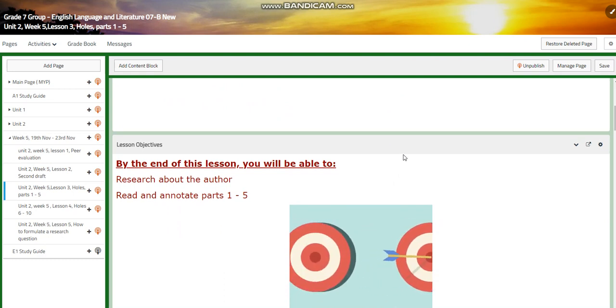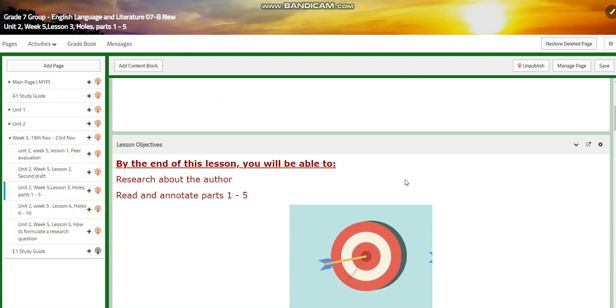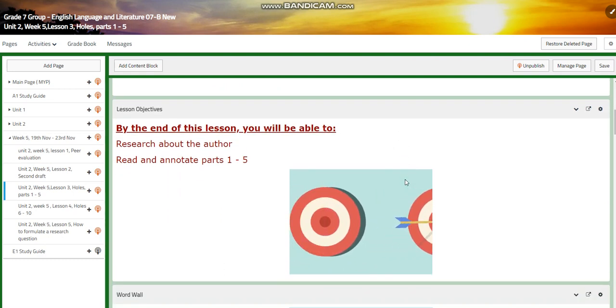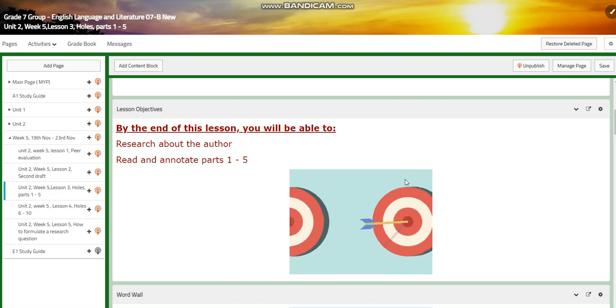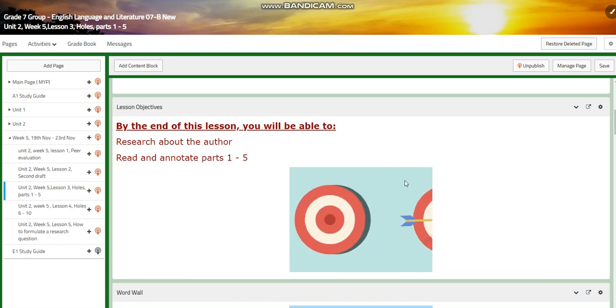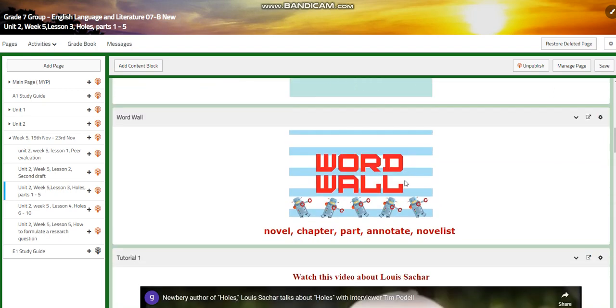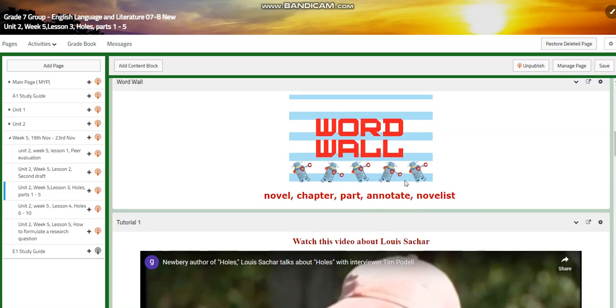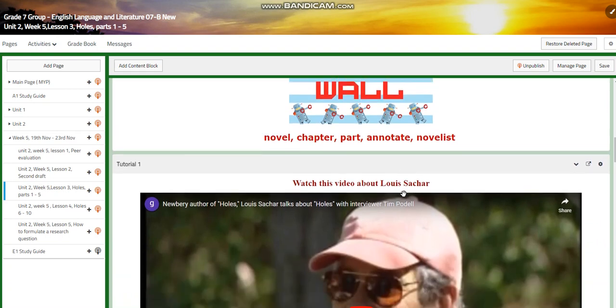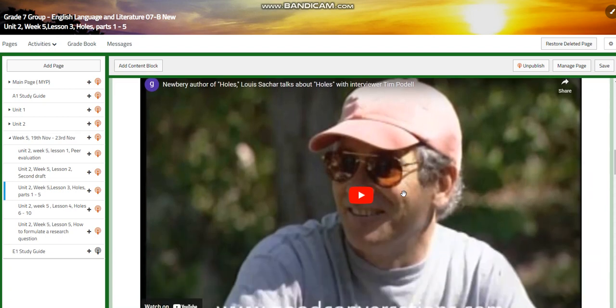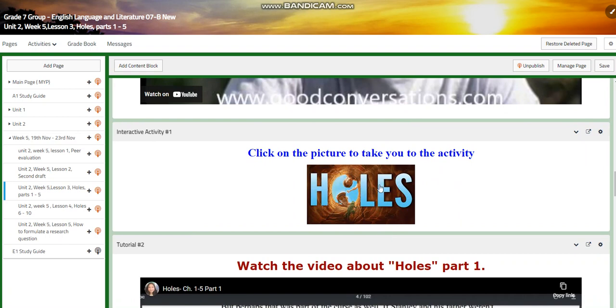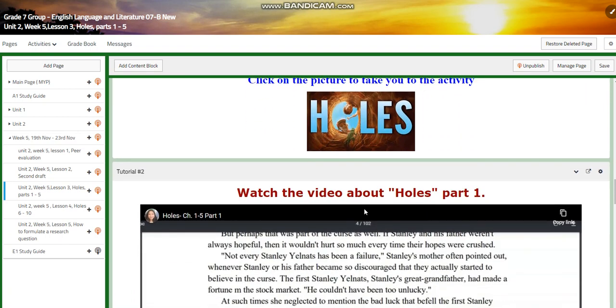Now in lesson three, we're going to start with Holes. We're going to research about the author and then we're going to read and annotate parts from one to five. The word wall is going to include novel, chapter, part, annotate, and novelist. You're going to watch a video about Louis Sacher and you will have an interactive activity about the characters in the story.